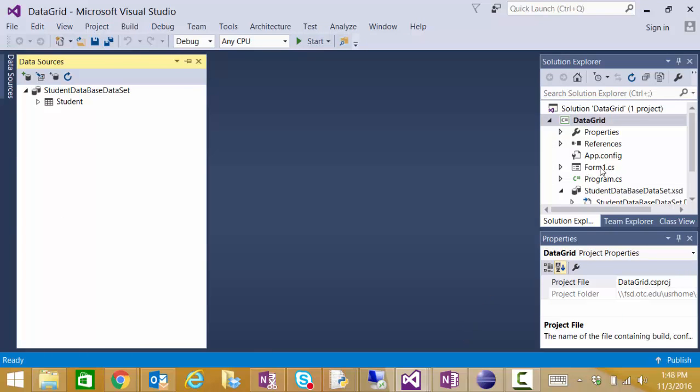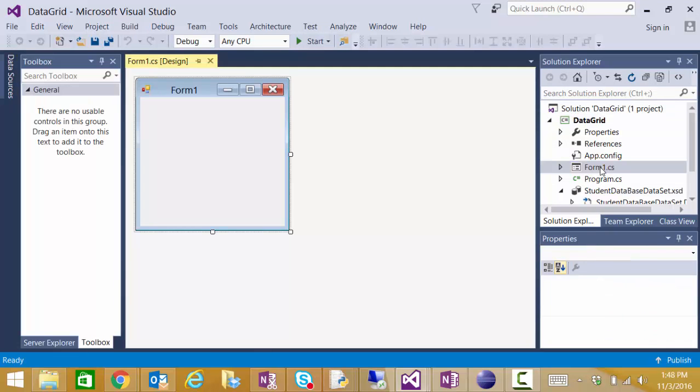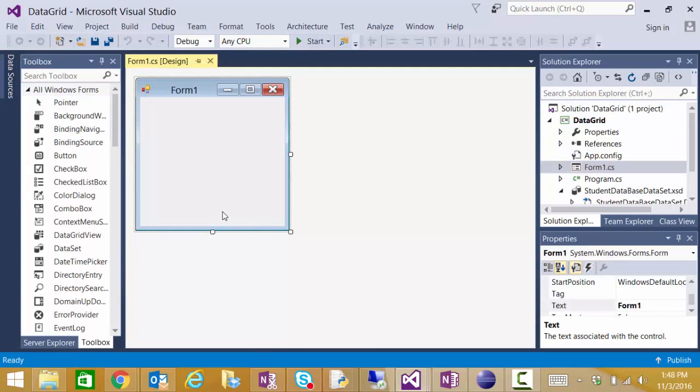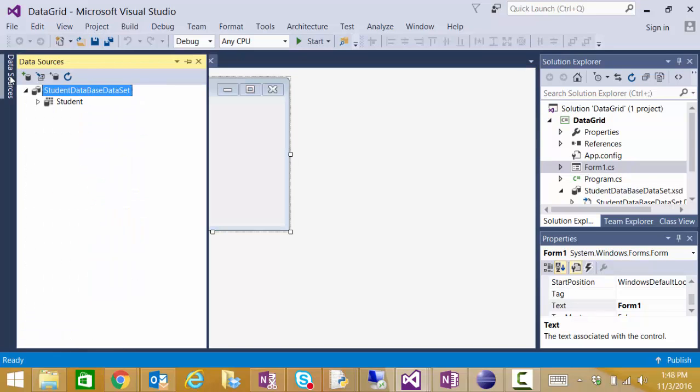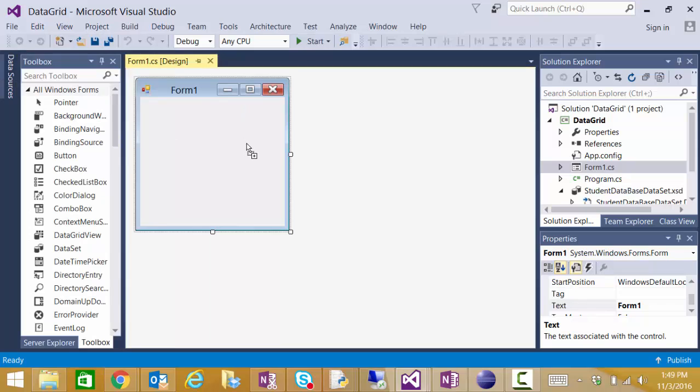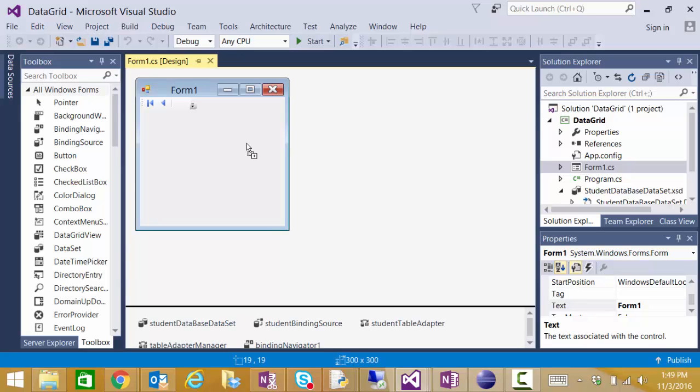Now that our data source has been created we can access our form and just drag that student data source onto our form. And Visual Studio will automatically create the data grid control and all the other associated objects that are required for accessing that database.